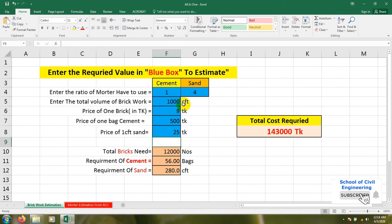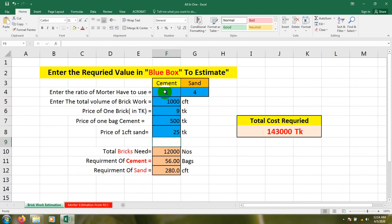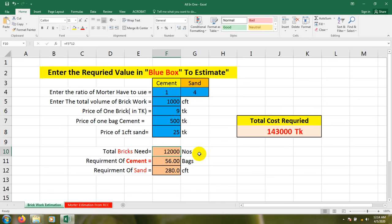After that it's showing that for 1000 CFT brickwork with cement-sand ratio 1:4, total brick needed is 12,000 numbers. I mean we need almost 12,000 number bricks. Requirement of cement is 56 bags - we have to buy 56 bags cement.